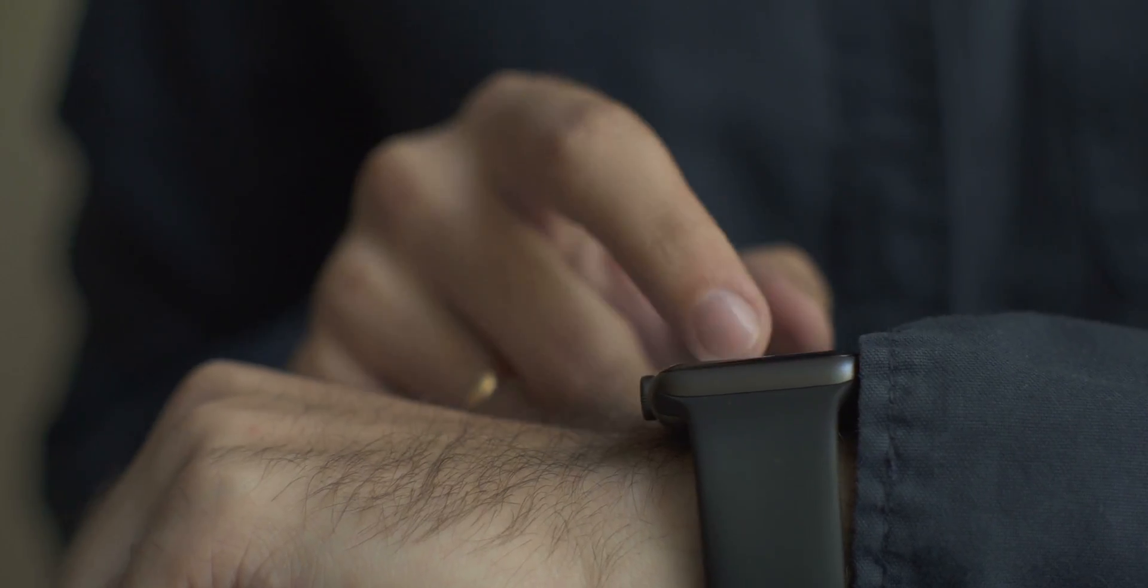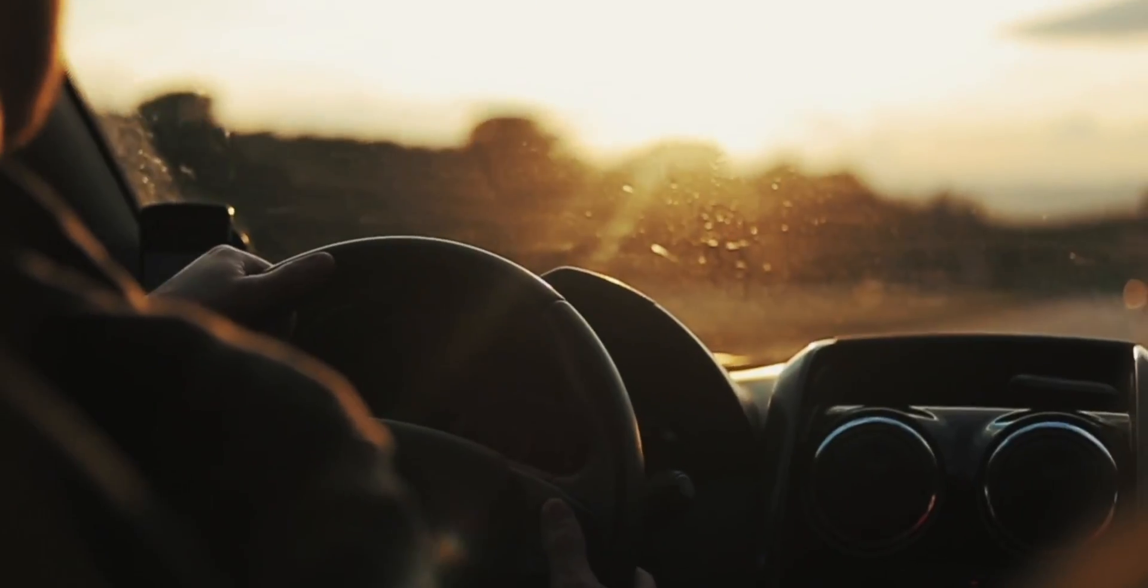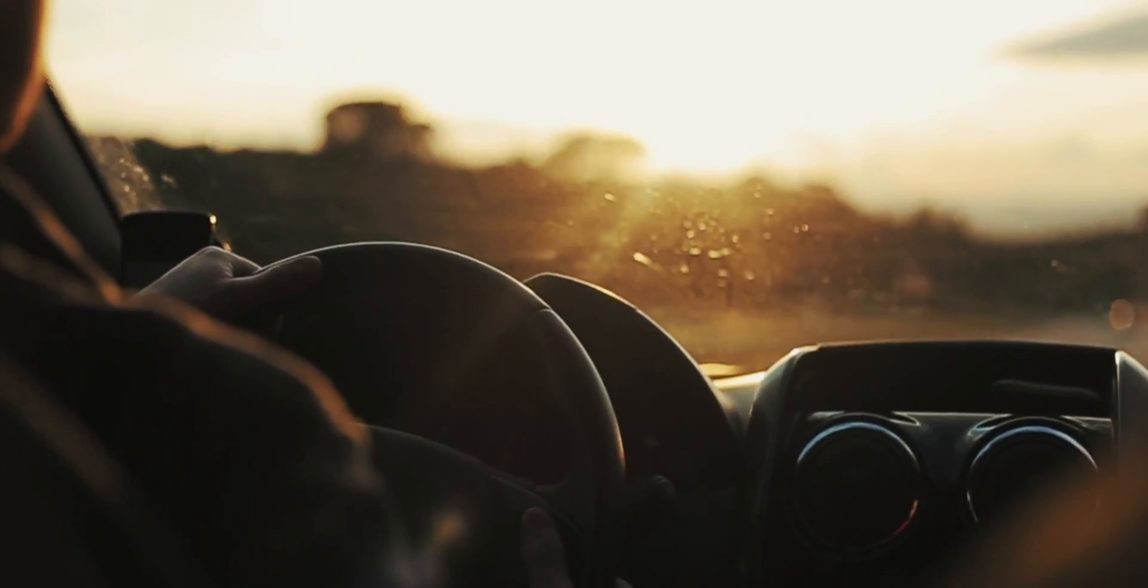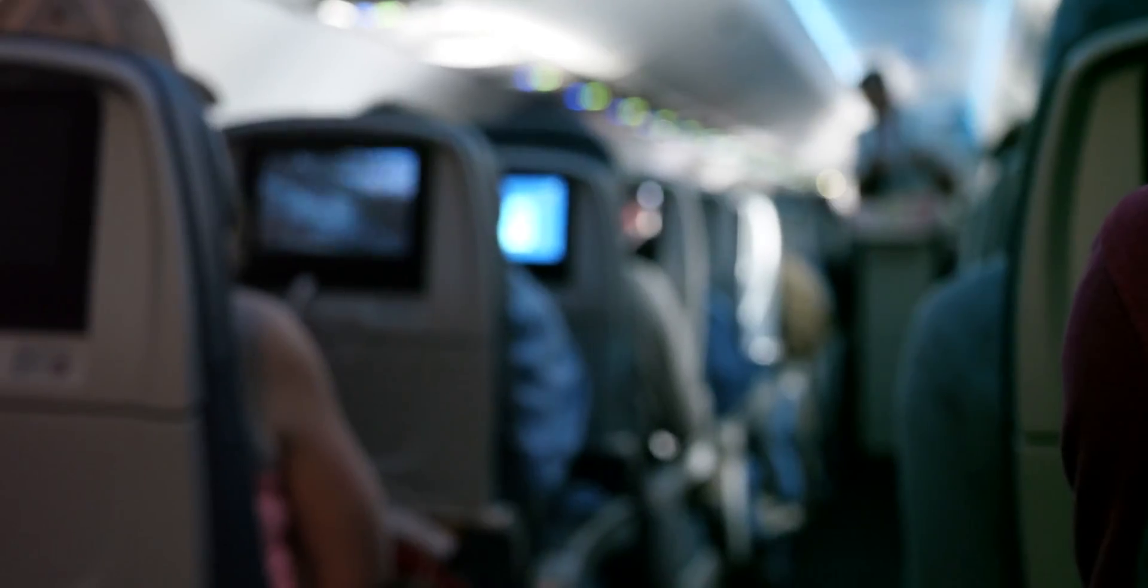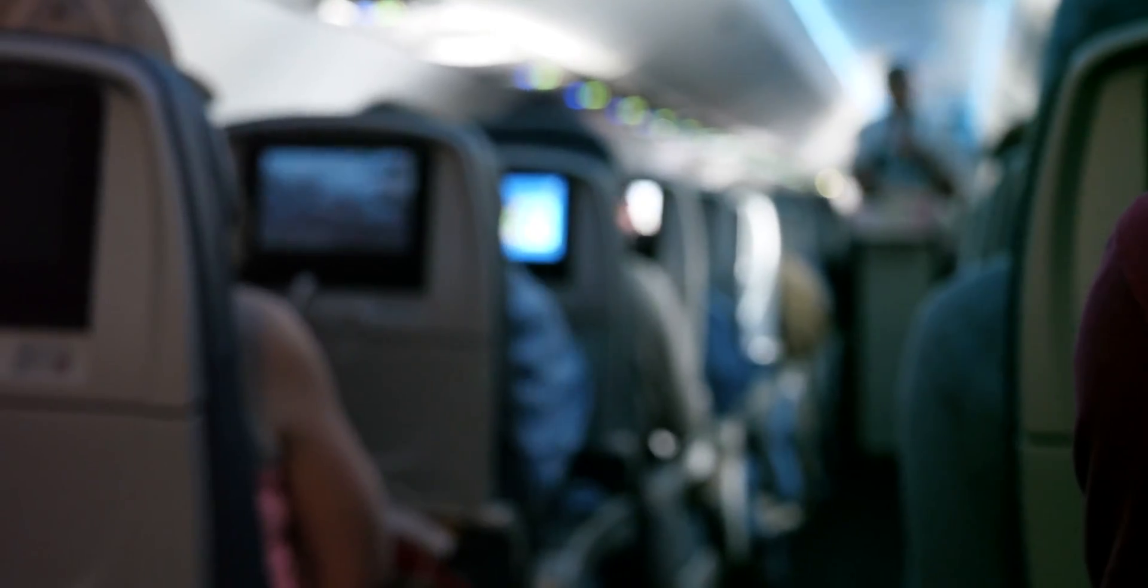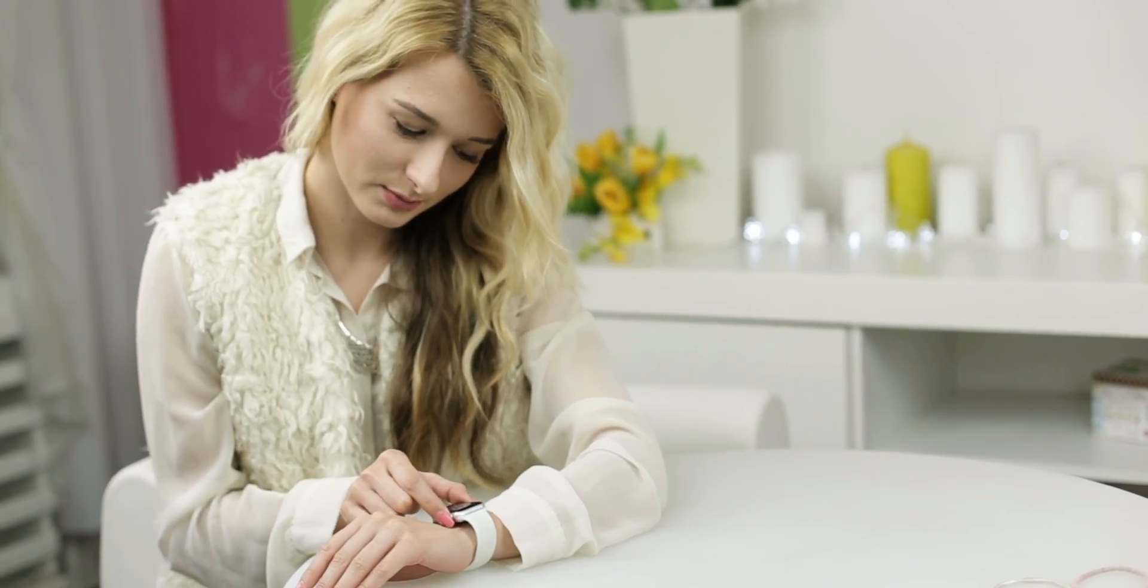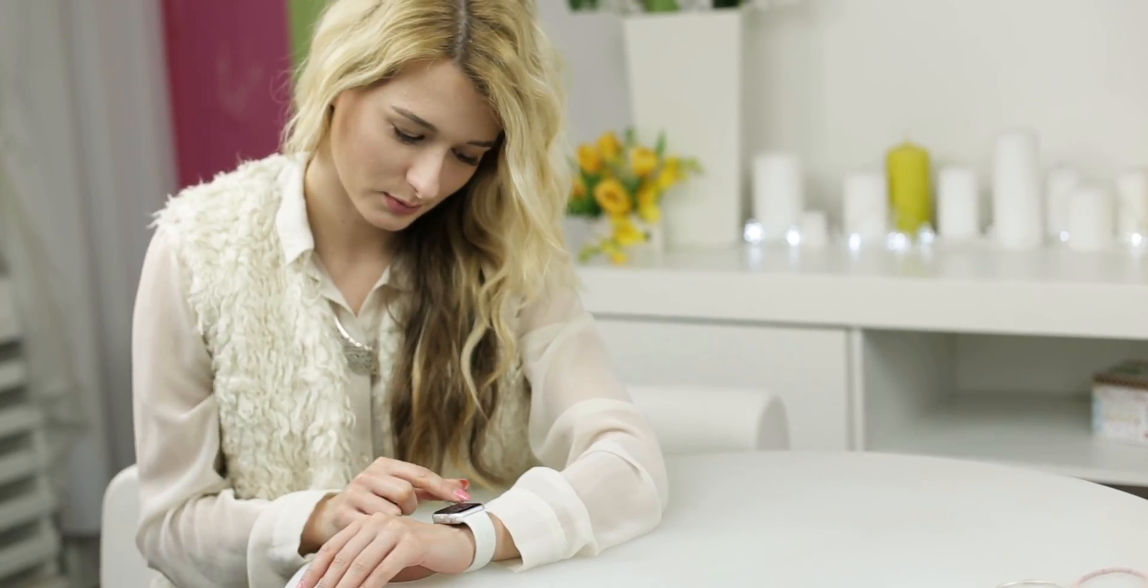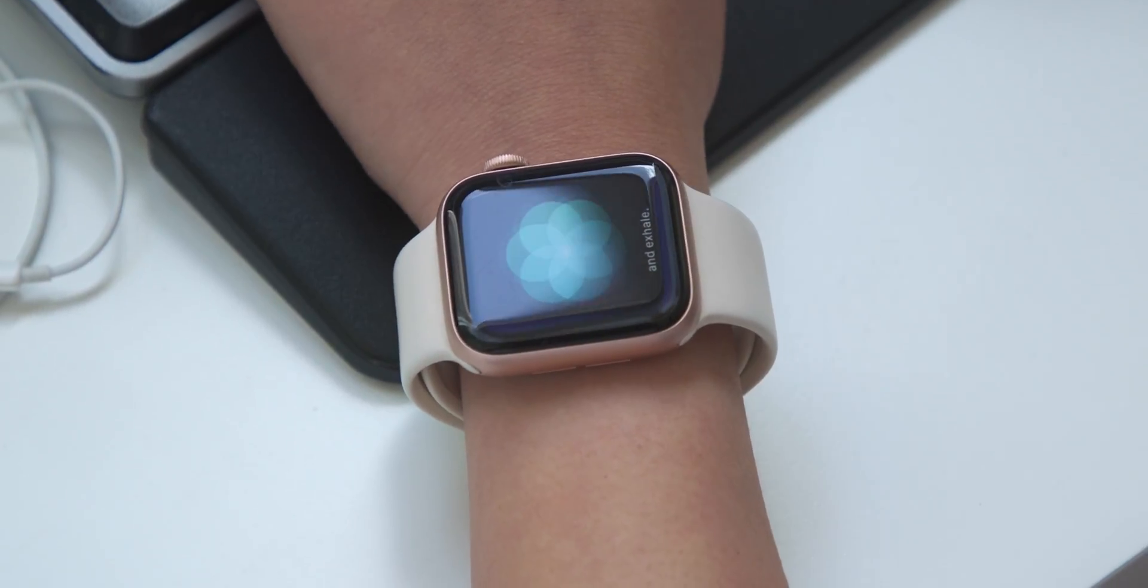We've all been there. You're working at your desk or you're driving in your car or even on an airplane and you feel this buzz on your wrist only to see that your Apple Watch is telling you to stand up or take a breath.